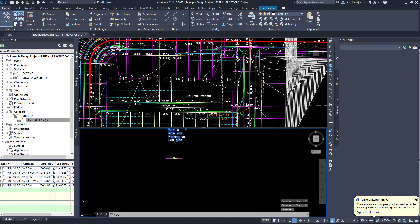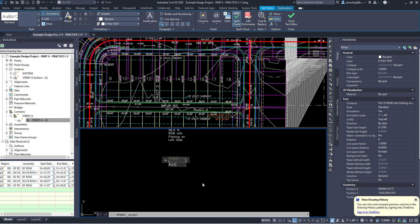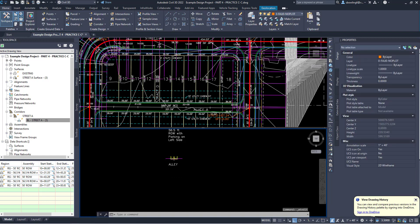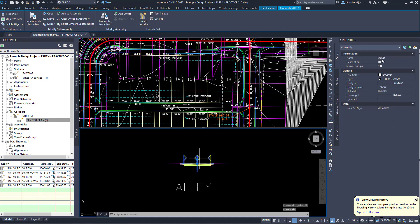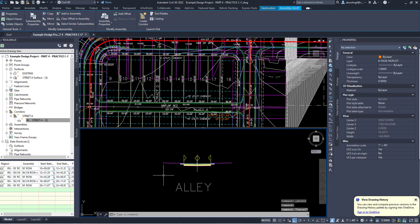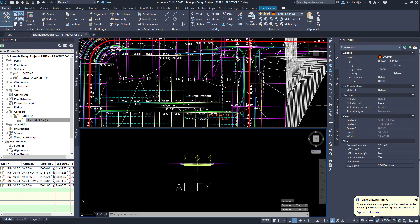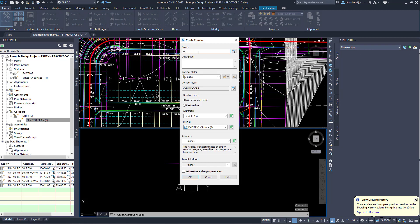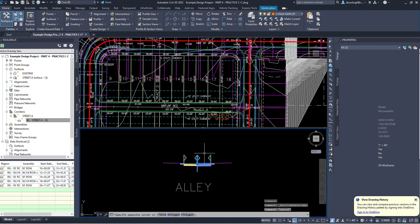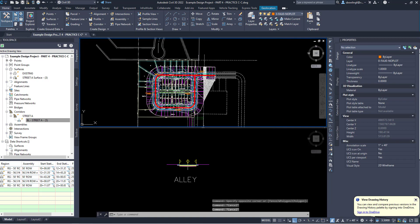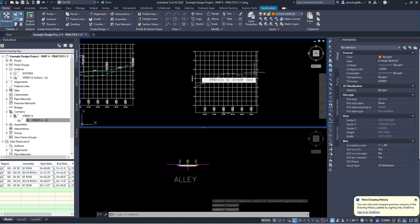I'm going to copy this. You don't have to do this, but I like to have my labels in there so I can quickly visualize if I need to change anything. If you click on a subassembly it'll tell you the name. So now I need to attach it to the alley — I'll create a corridor and call it Alley A. Its alignment is Alley A. But why don't I have a profile? I must have accidentally deleted my Alley A profile, so I need to put that back.